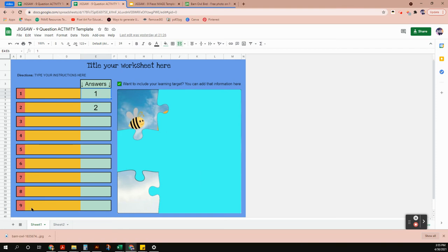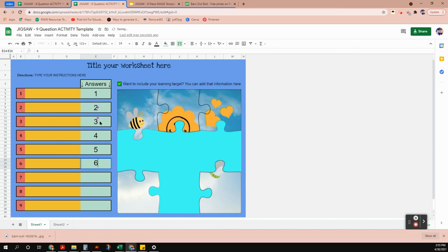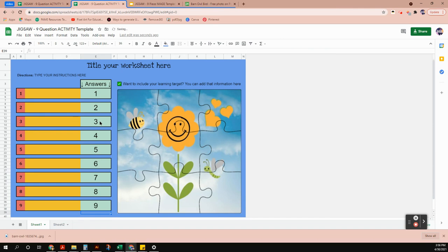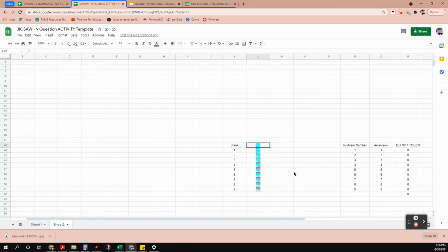On the activity sheet one, you can see questions one through nine and an answer spot for each. All of the templates are set up with the answers being just the numbers one through nine, but your answers don't have to be numbers — you can use words or phrases. The student must type the answer exactly in order for it to match and reveal the puzzle. On sheet two at the bottom, you'll see the images in small boxes.